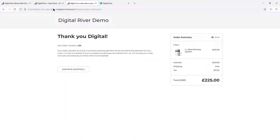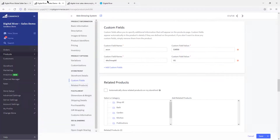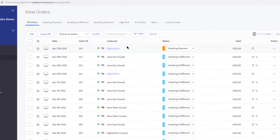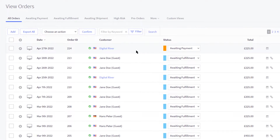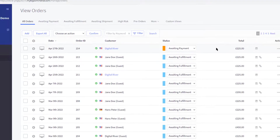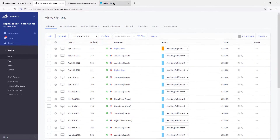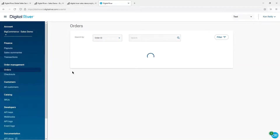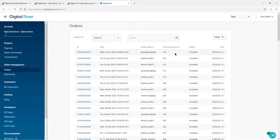Now that we've successfully created this order, let's go back to BigCommerce and take a look at our orders. You will see here a new order awaiting payment. At the same time, we can take a look at the order in the Digital River dashboard. From within the dashboard, we can click on Orders under Order Management, and we should see the BigCommerce order here.